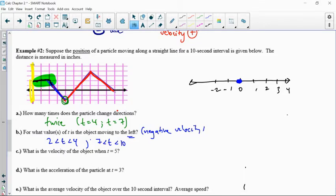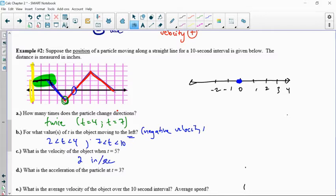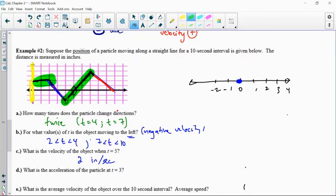At t equals 5, what is the velocity? It's going to be equivalent to the slope of that line, because this is a position graph — the derivative of position is velocity. So I look at the slope. As long as it's linear, I can actually find it. It's up 2 over 1, so it's positive 2 inches per second. Notice that's a constant velocity — constantly 2 inches per second along this entire segment.